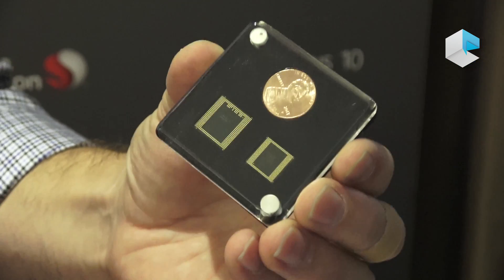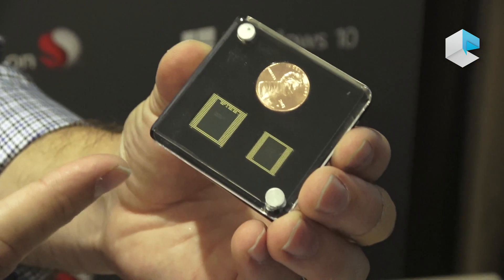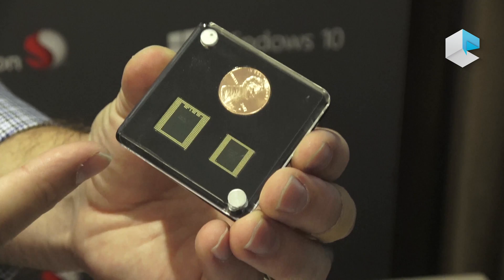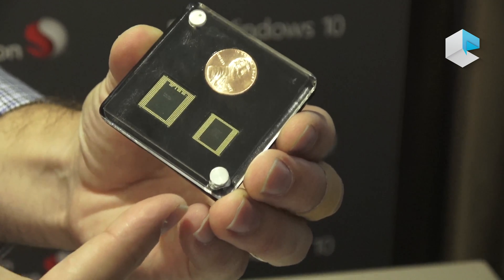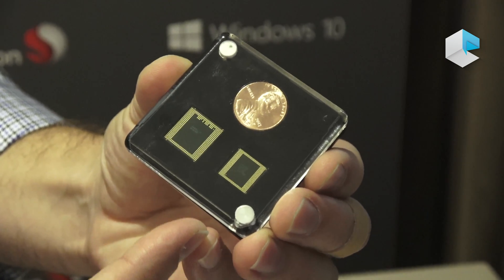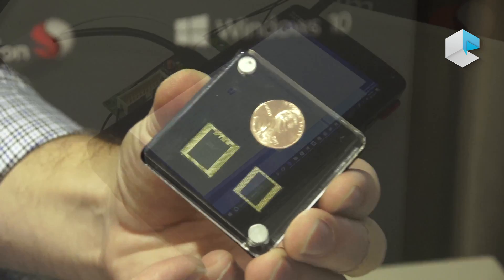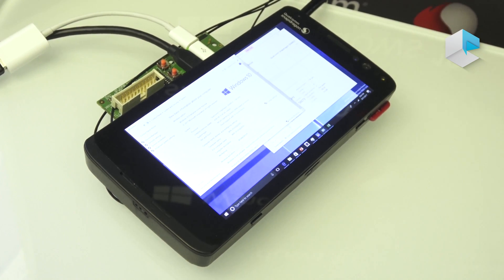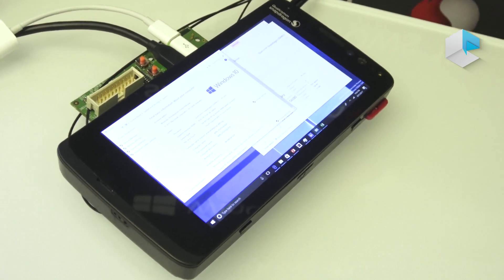On the left is a 14-nanometer Qualcomm Snapdragon 820 chipset, and on the right is the Qualcomm Snapdragon 835 at 10 nanometer. We're showing Windows 10 on the Snapdragon 835 mobile PC platform.